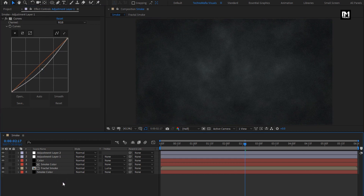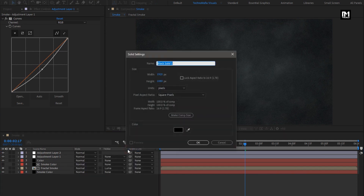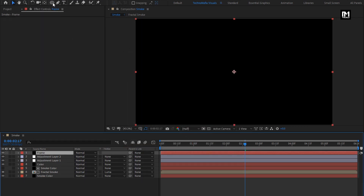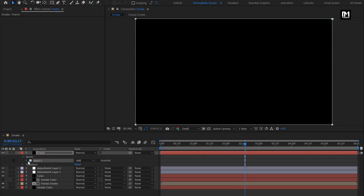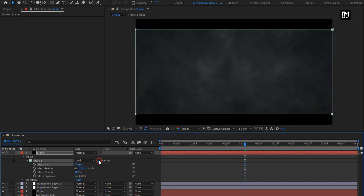Now let's add the cinematic frame. Create a new solid and name it as Frame, making sure the color is set to black — or you can add a fill effect to the solid layer. Now select the rectangle tool and double-click on it to create a mask. For mask 1, change the mask path unit to percent of source, set top to 10%, bottom to 90%, and select inverted.